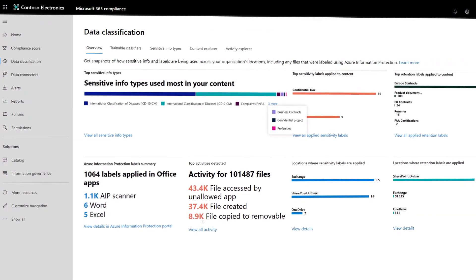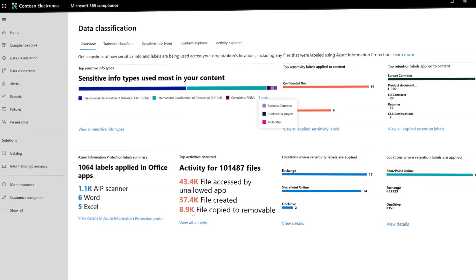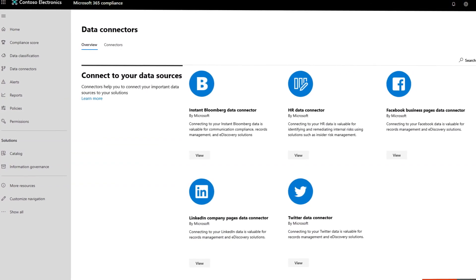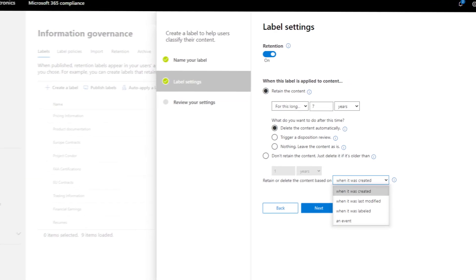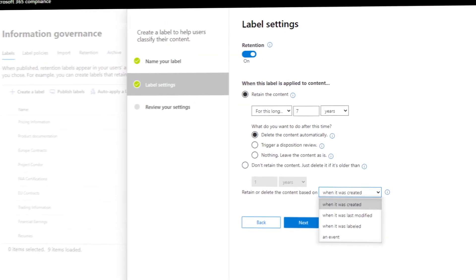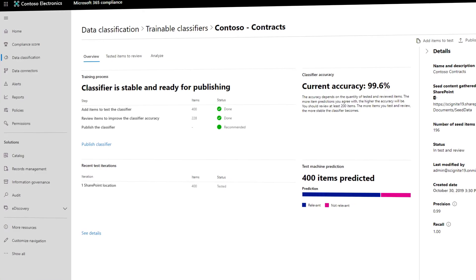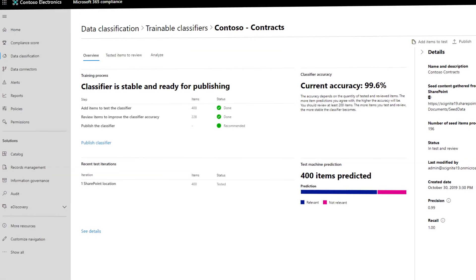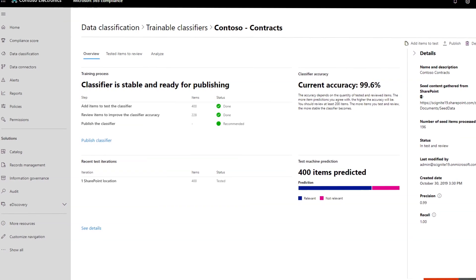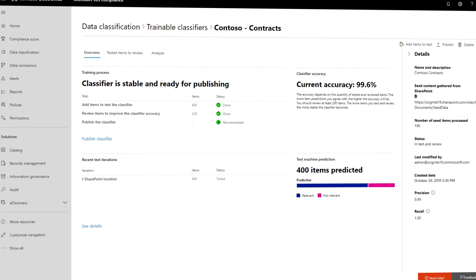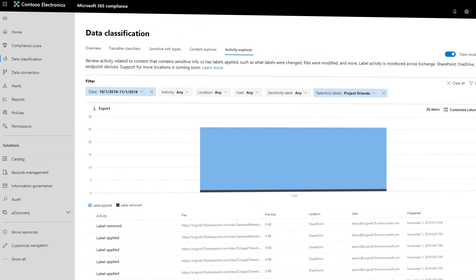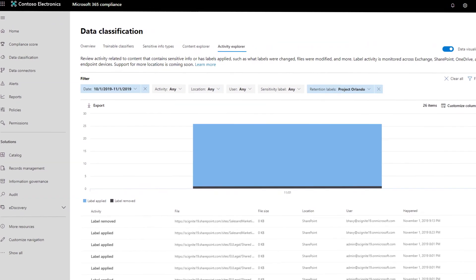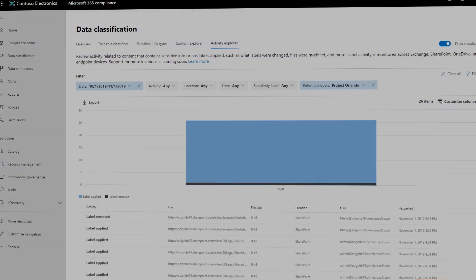Starting with understanding the internal and external data in your organization, central management of policies that trigger automatic data retention and deletion, the ability to use AI through trainable classifiers to automatically find the data so that policies can be applied at scale, and how you can evolve your policies and processes over time.